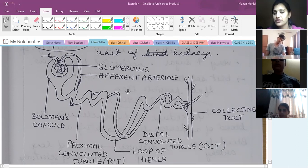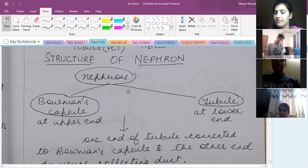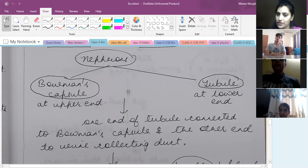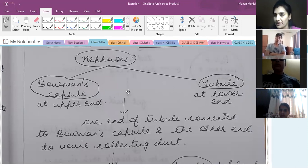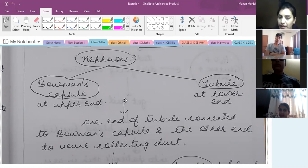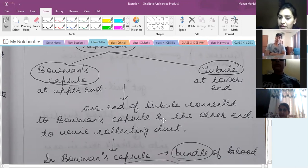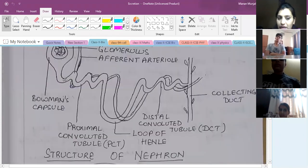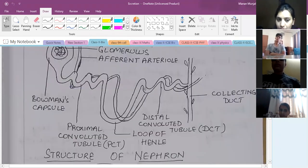Let's talk about the nephron structure we have discussed. In the nephron, we divide it into two main structures. One is the Bowman's capsule at one end, and the tubule is at the lower end. This is the tubule structure, and this is the Bowman's capsule.